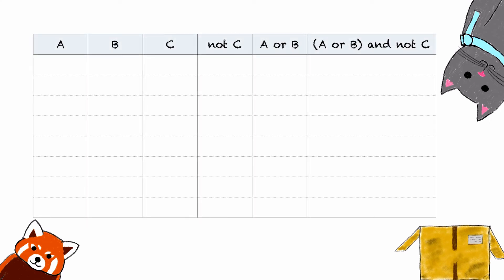Now onto a more complex example. The compound proposition we want to investigate is (A or B) and (not C). This time we have three atomic statements A, B, and C, so we need a more elaborate truth table to cover all possible cases. We included intermediate columns for not C and for the disjunction A or B to make it easier. In the first case, all atomic statements are true. Since C is true, not C is false. The disjunction A or B is true, but since not C is false, the compound proposition (A or B) and (not C) must also be false.